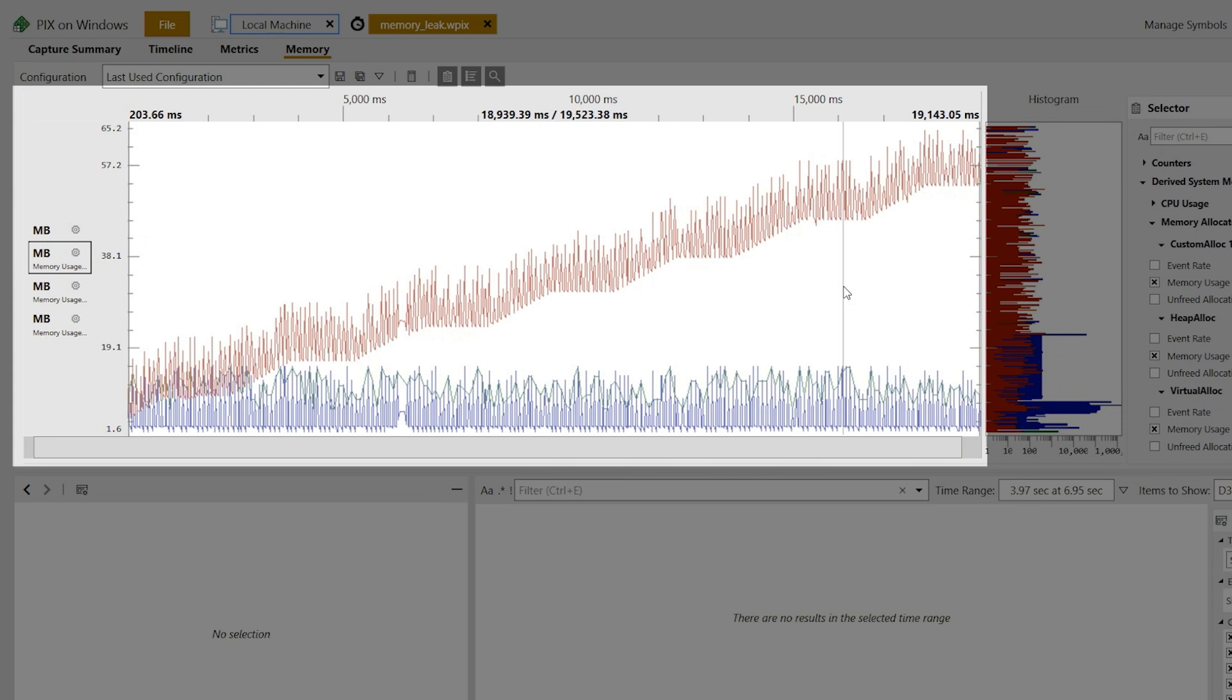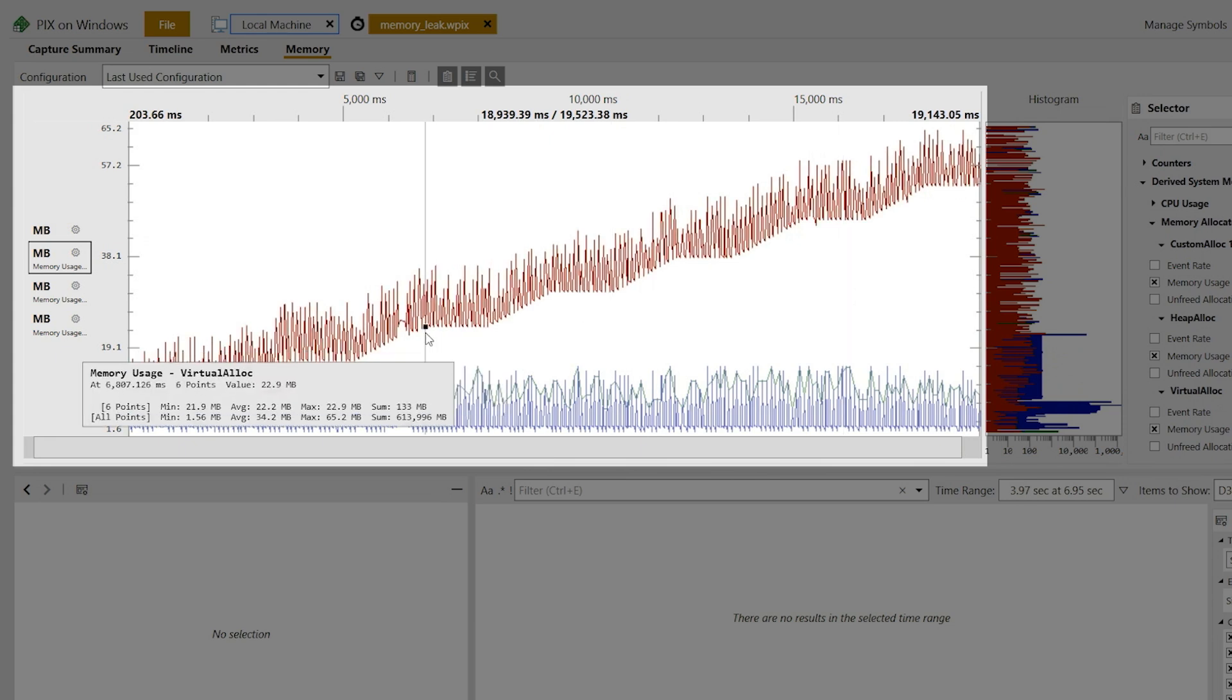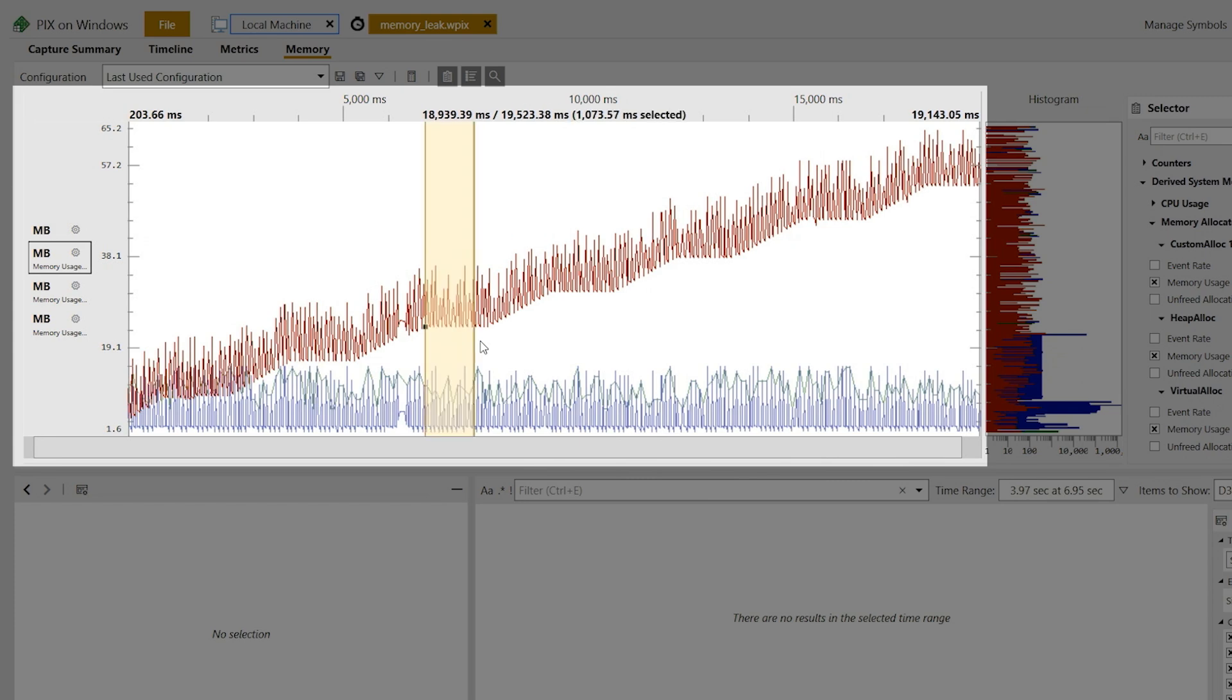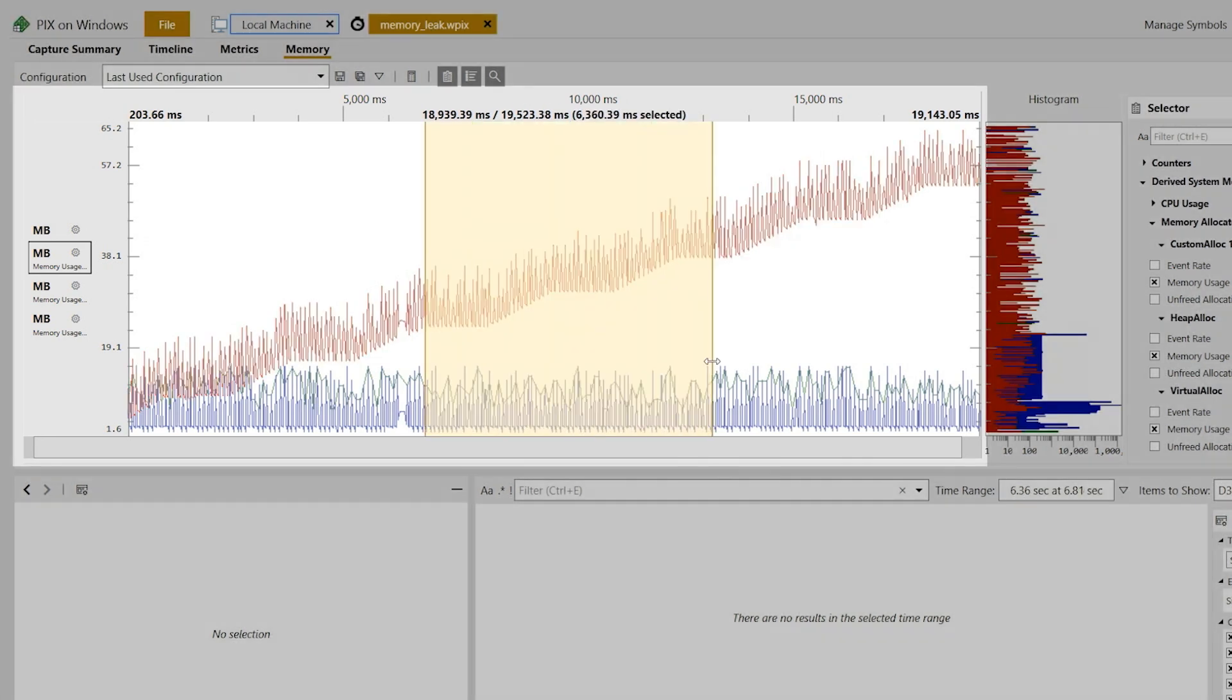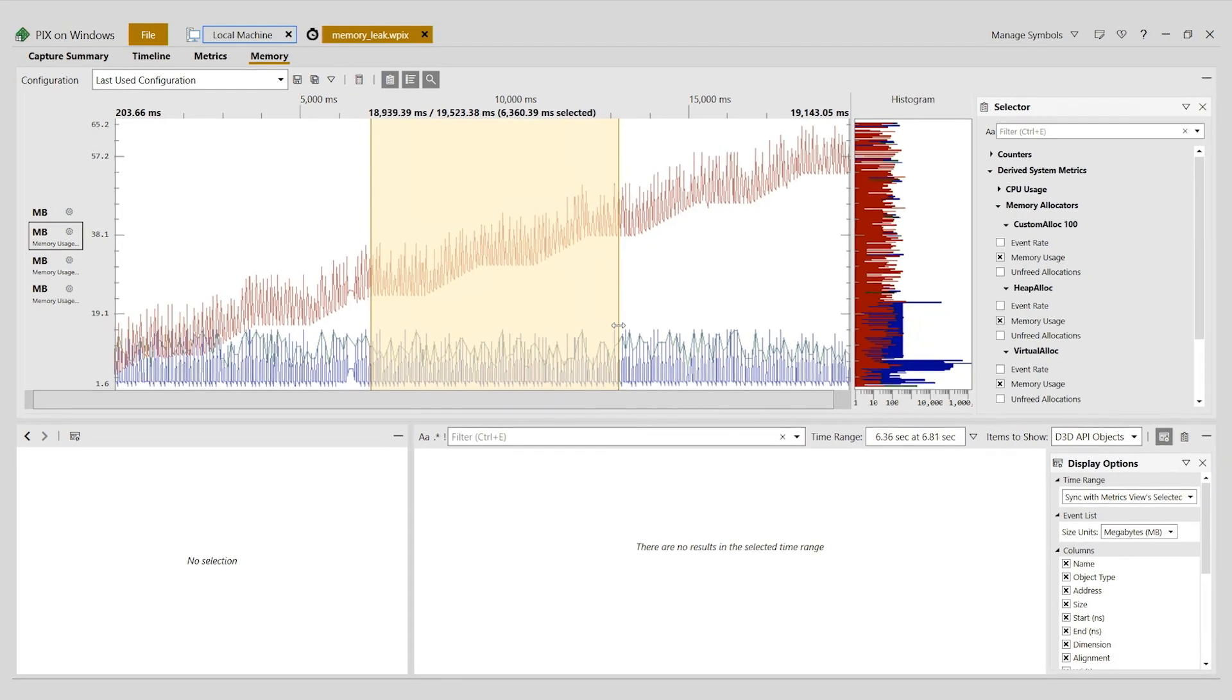To fix the leak, I need to find where the calls to virtual alloc are being made in my game. I'll now select a range of time in the graph where memory use is growing.